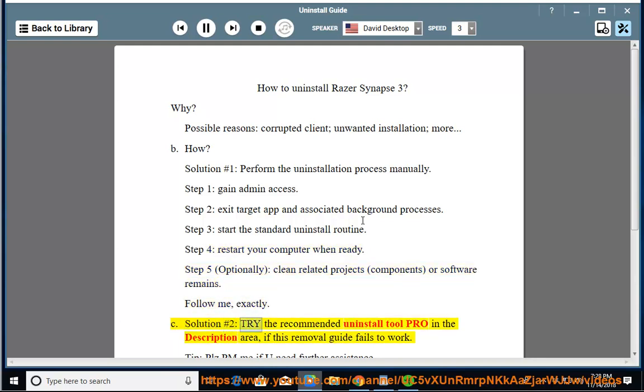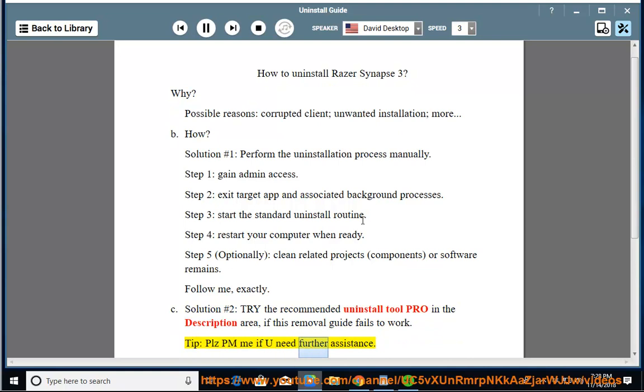See solution number 2: try the recommended uninstall tool PRO in the description area if this removal guide fails to work. Tip: please PM me if you need further assistance.